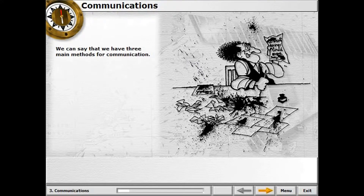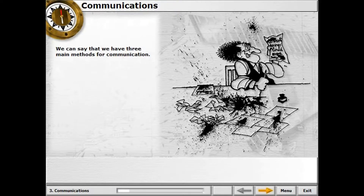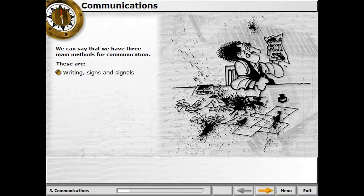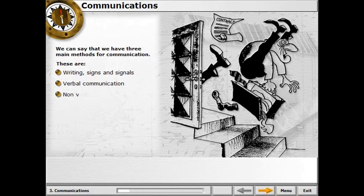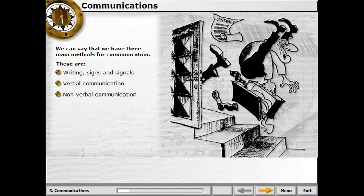We can say that we have three main methods for communication: writing, signs and signals, and verbal communication. Non-verbal communication — using options one and two — can produce either a clear and straightforward message, or an unclear or ambiguous message.